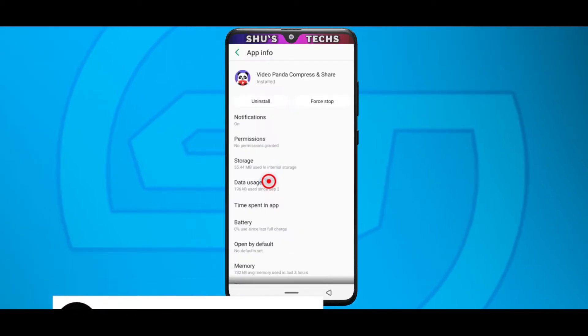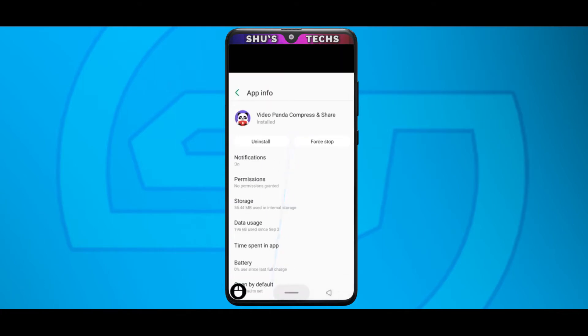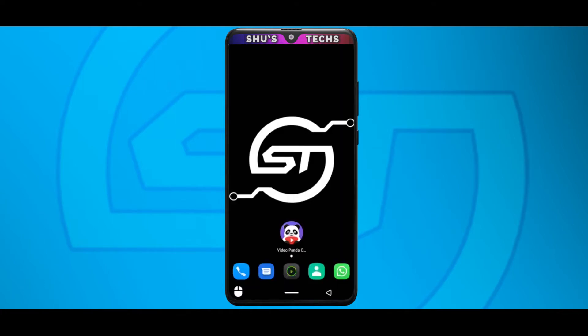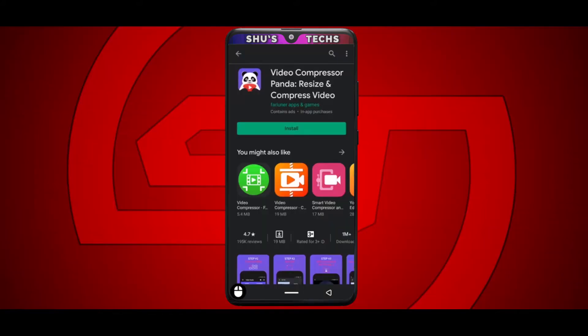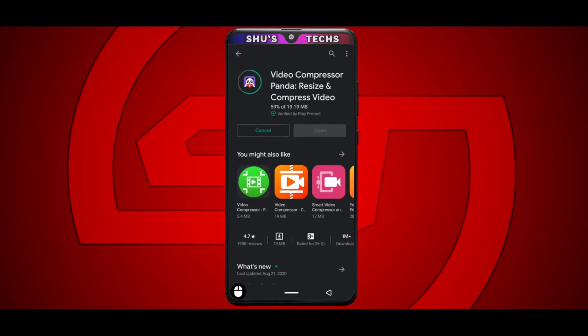So the app I'm going to be recommending today for you guys to compress your videos with is called Video Panda Compress and Share. It's a free app and you don't need an internet connection to use it so I'm going to put a link in the description that will take you to the play store. When you get there, just tap the install button and then wait for it to finish downloading then open it.